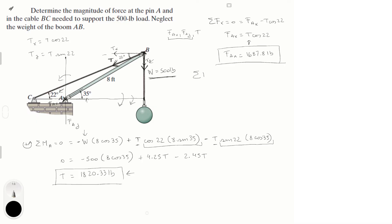The sum of forces in the Y direction equals zero: F of A of Y minus T sine of 22 minus W equals zero. Solving, F of A of Y equals T sine of 22 plus W. Plugging in the values gives F of A of Y equal to 1181.91 pounds.